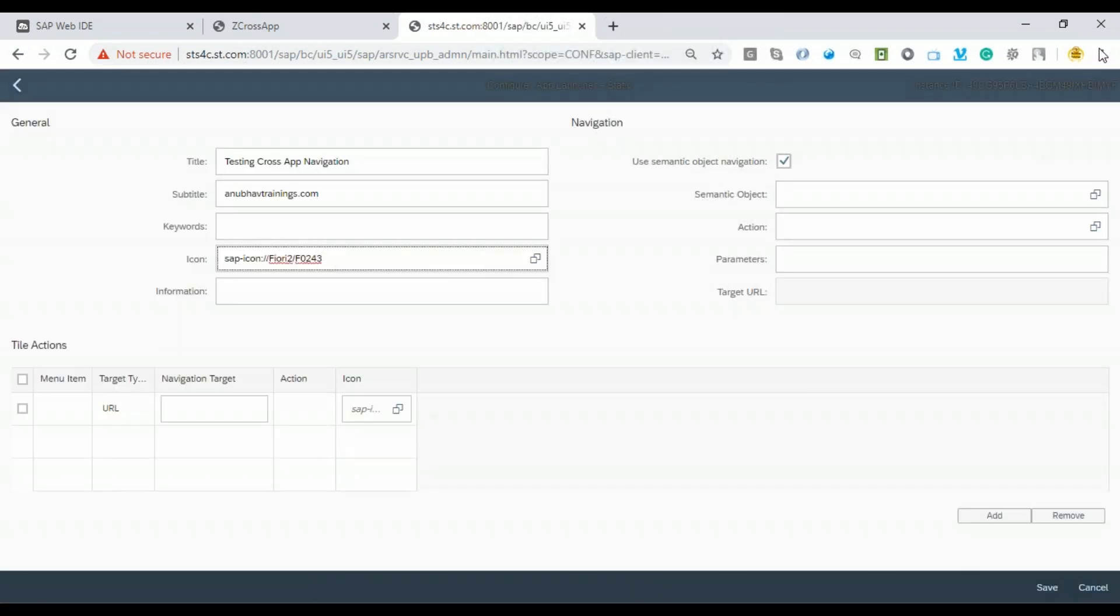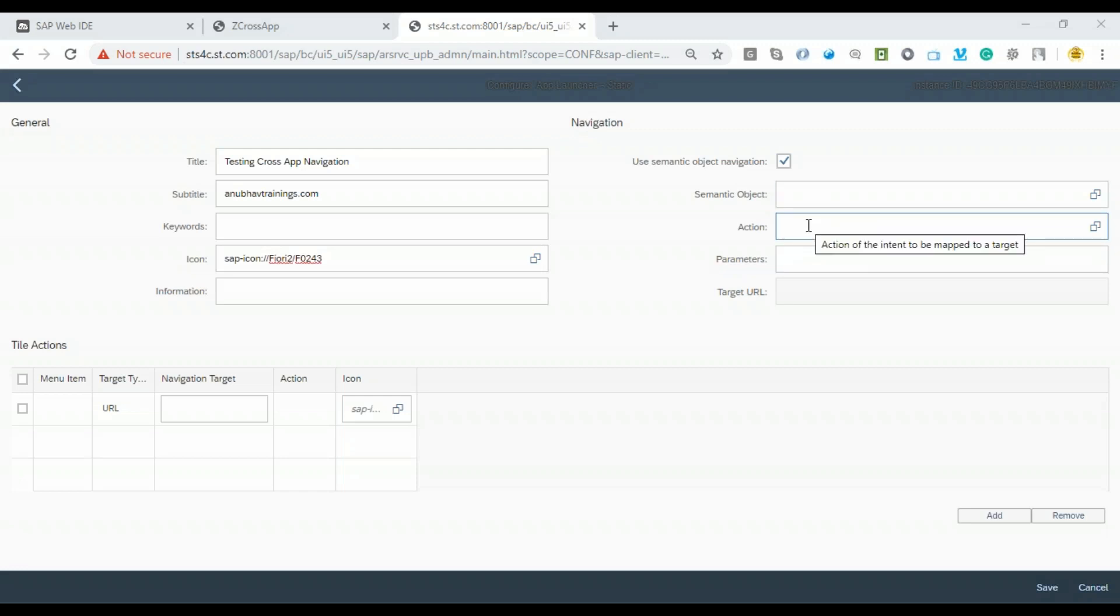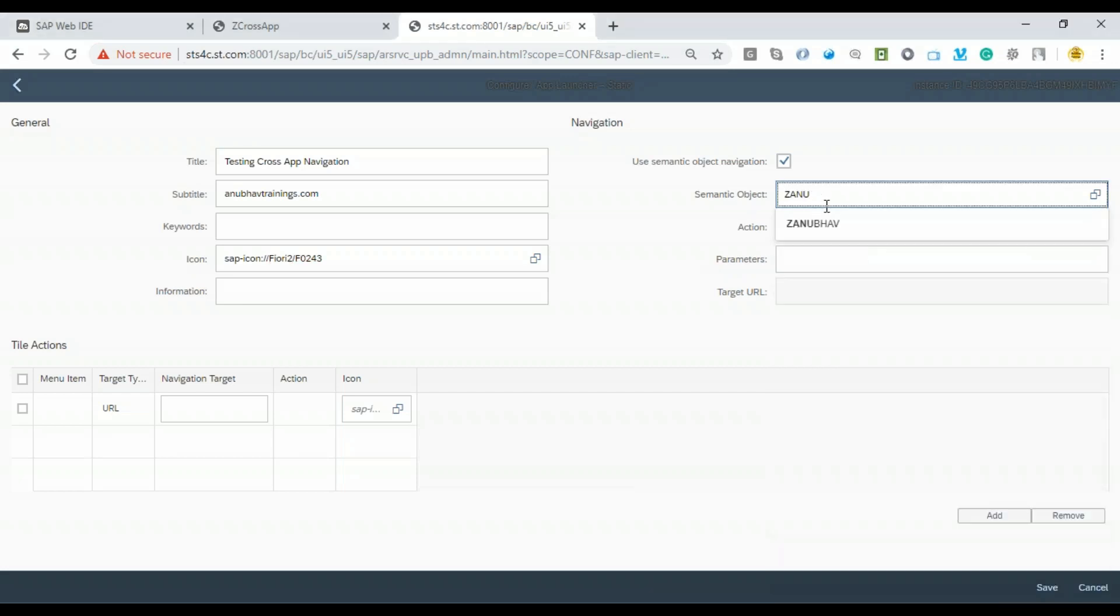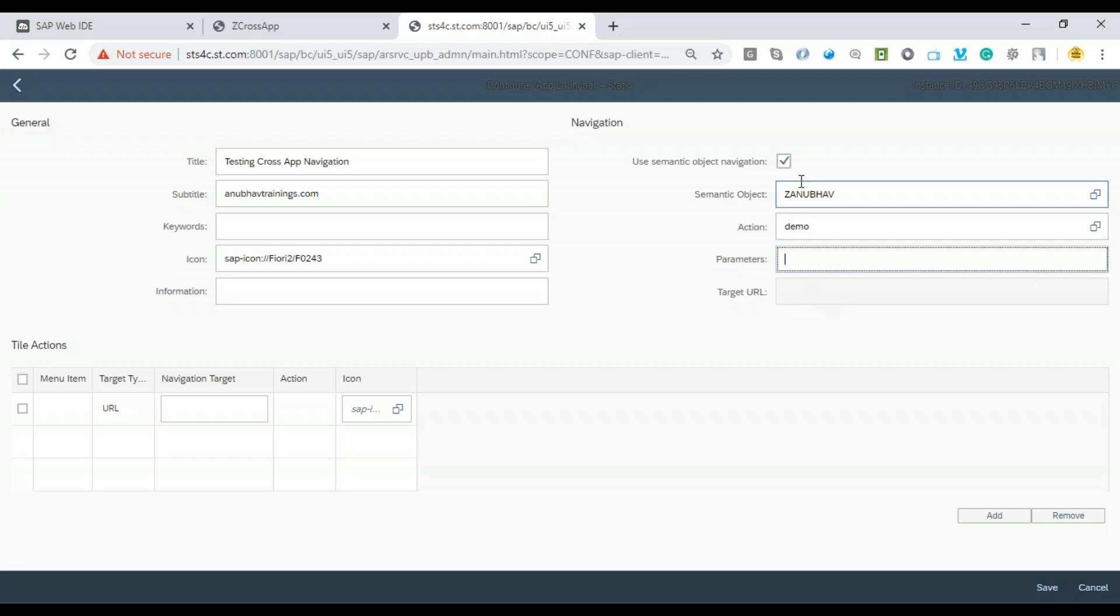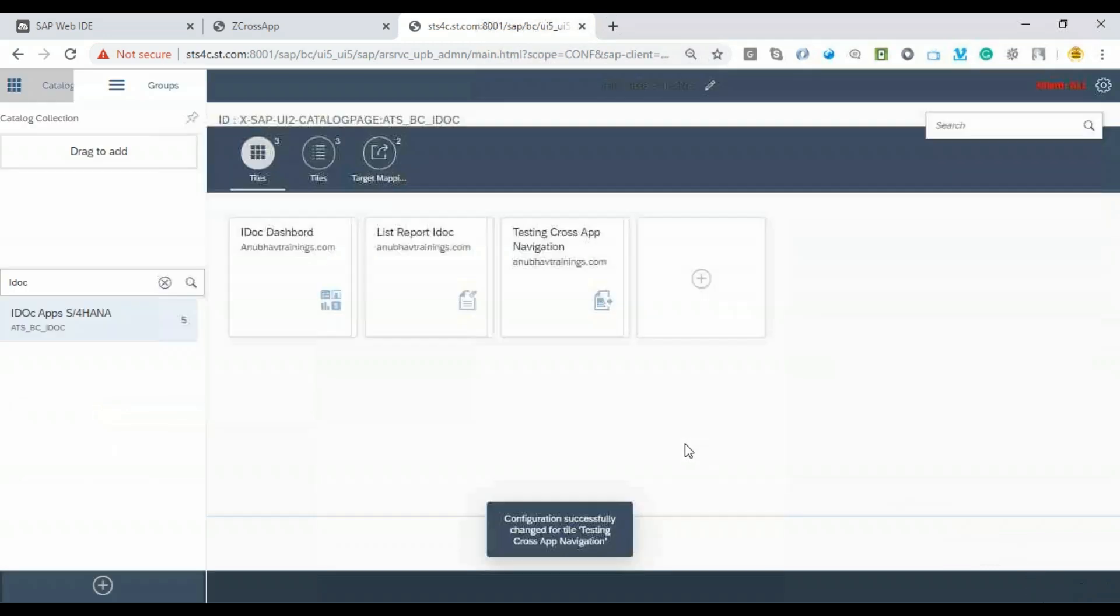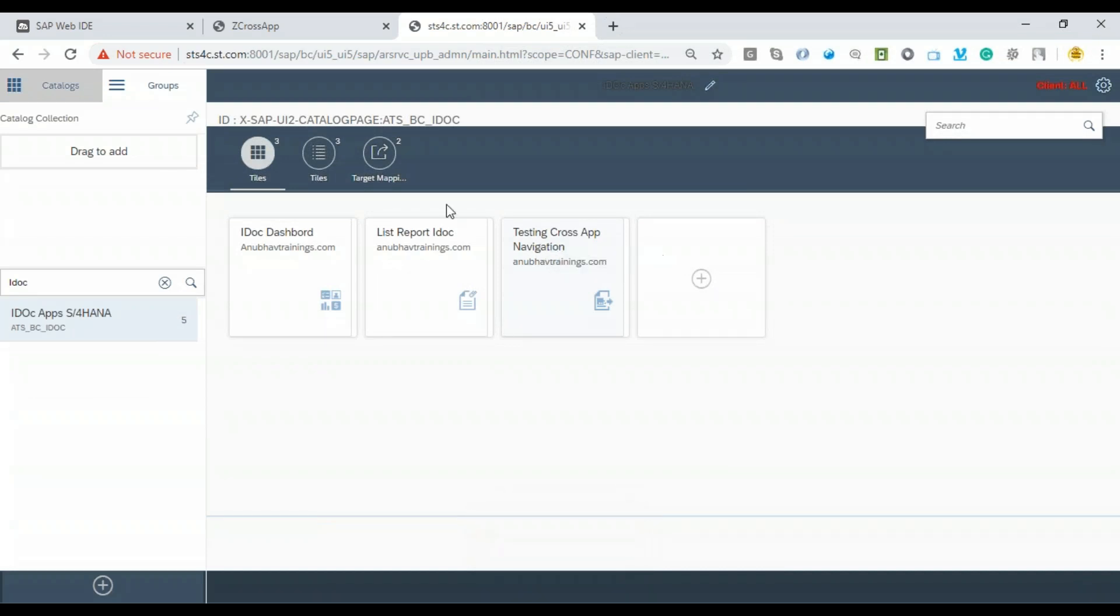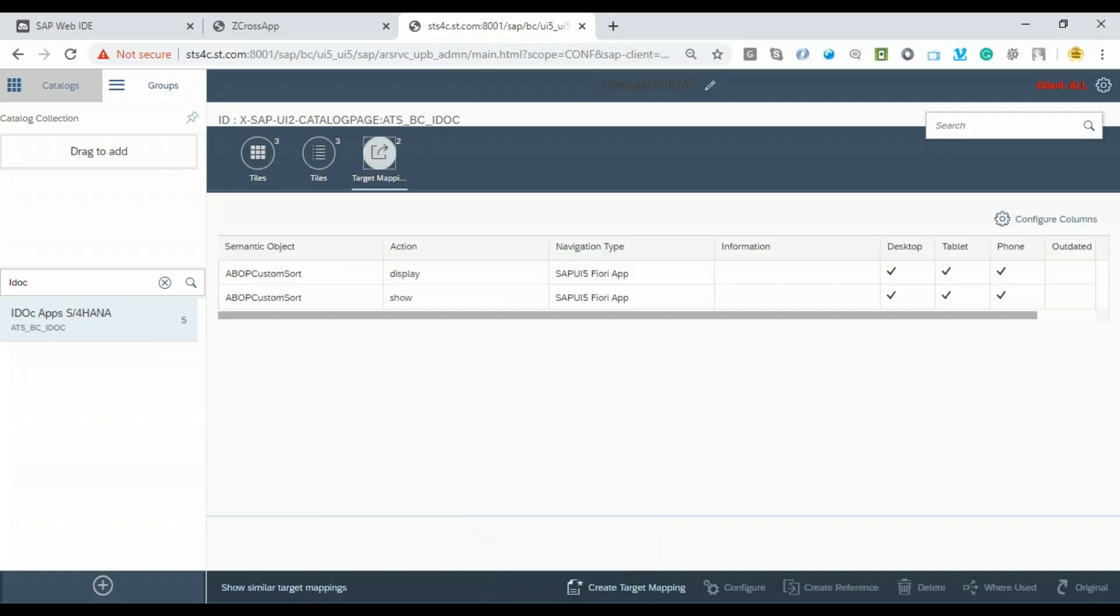Now I'm adding a semantic object and action. This semantic object and action will be for our custom app. You can also search the one I've created here in the system. I'll say 'Demo'. Now we have to give a target parameter using the semantic object and action. You can see a tile has been created with Z_Anubhav_Demo. Let's go ahead and create a target mapping.